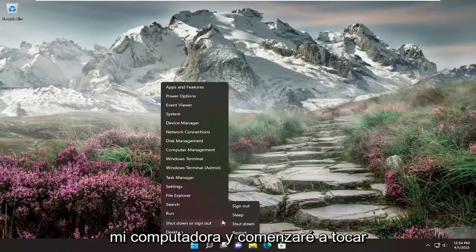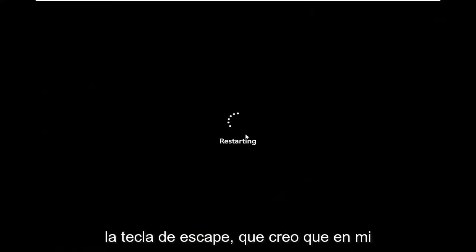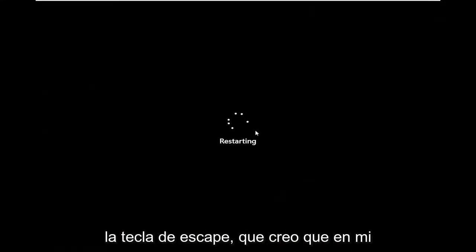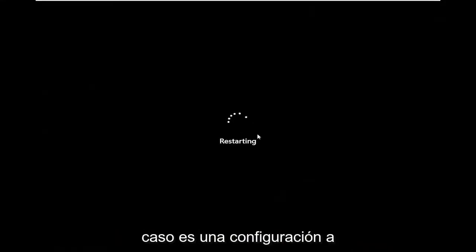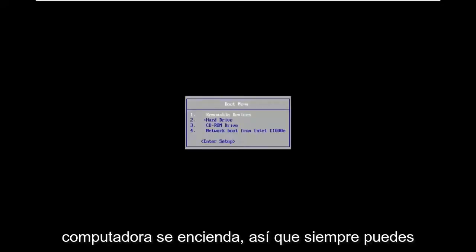So I'm going to just restart my computer and I'm going to start tapping the escape key, which I believe in my case is the setup. Sometimes it will actually say it as the computer is turning on.